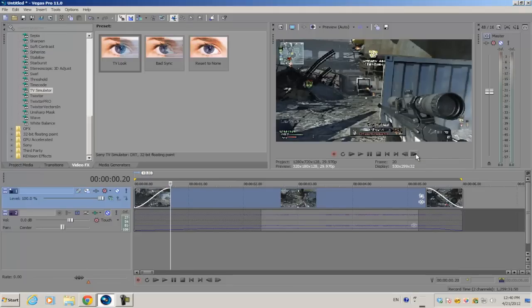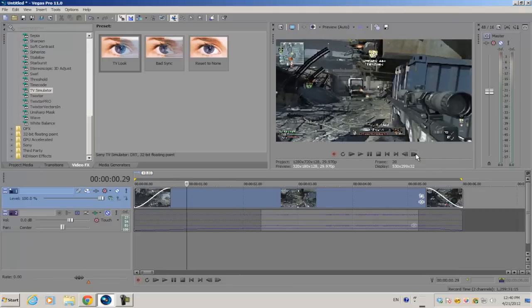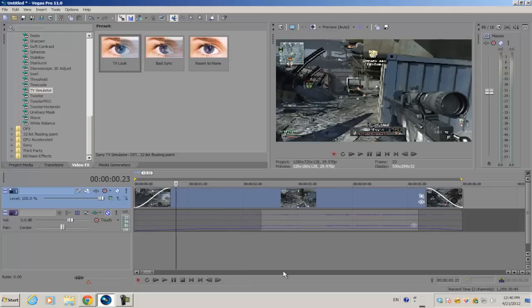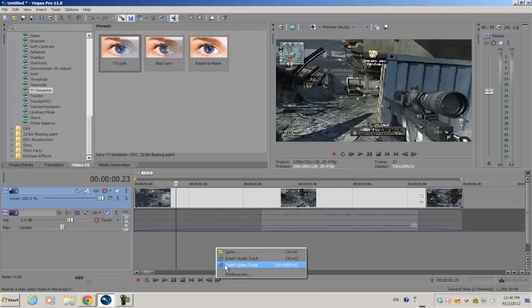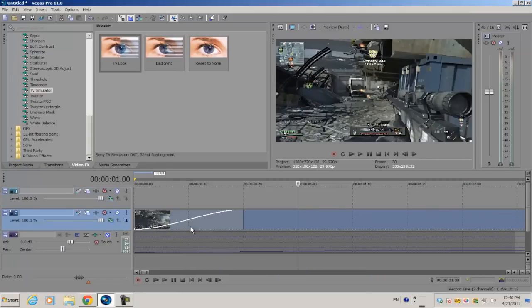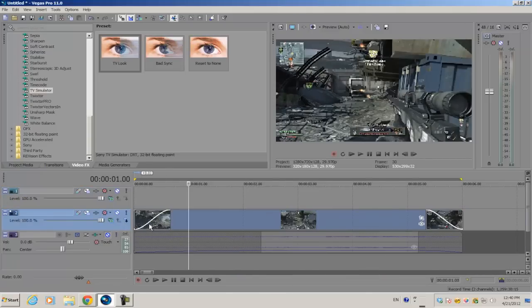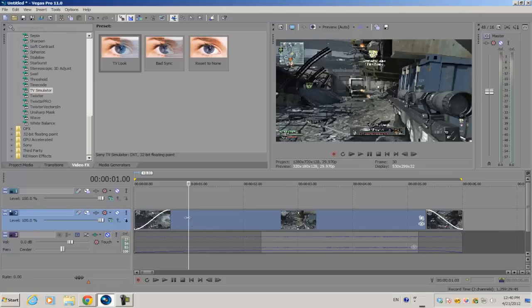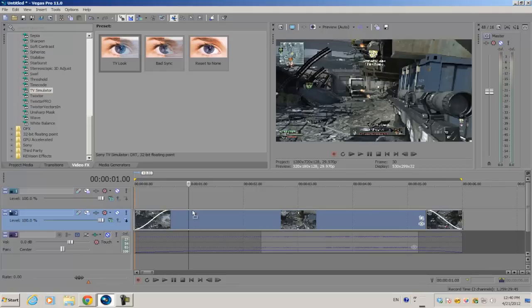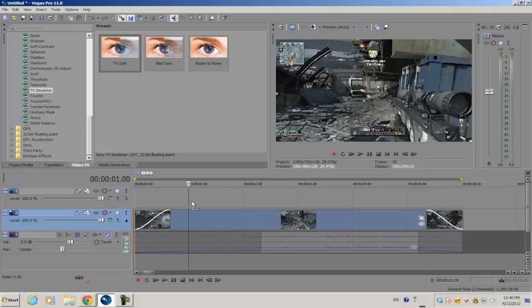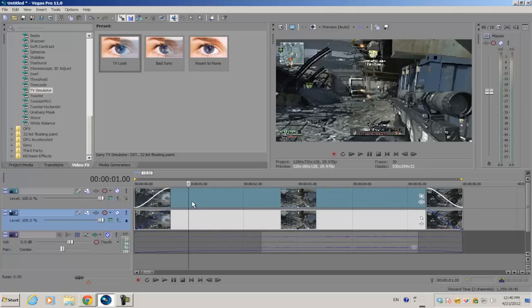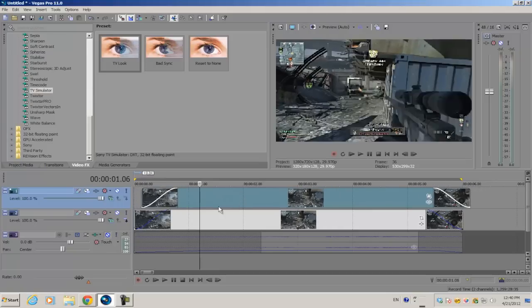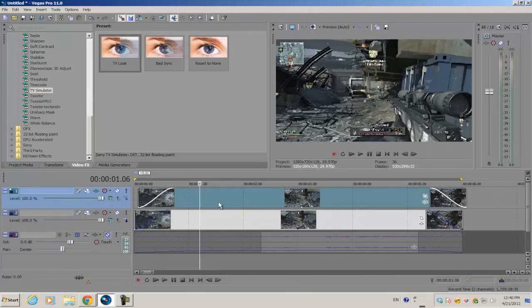Now create a new video track. You want to have your original video clip on the bottom video track. Next, select the video clip, hold Ctrl, click on the video clip again, and drag it upwards onto the new video track. That way you duplicate an exact copy of the video clip. Make sure both video clips are directly beneath each other.